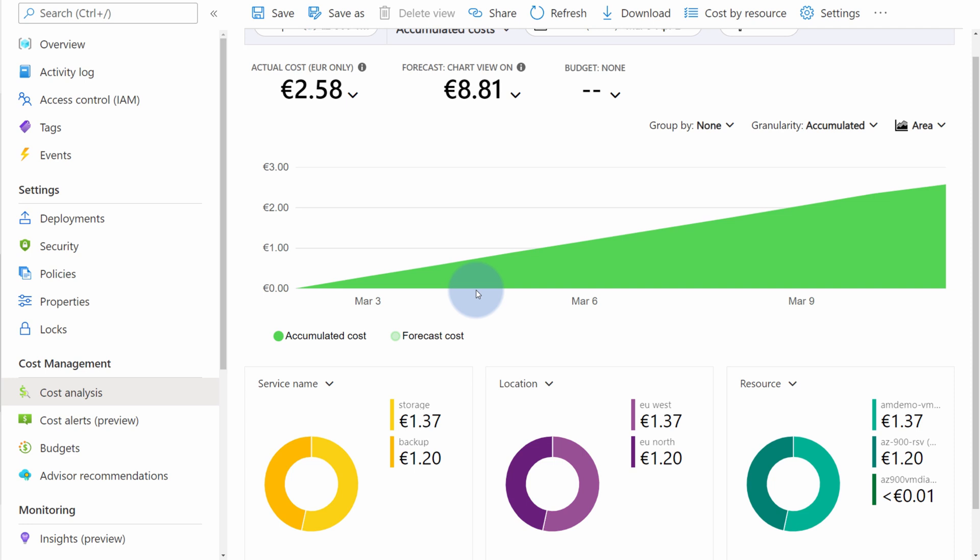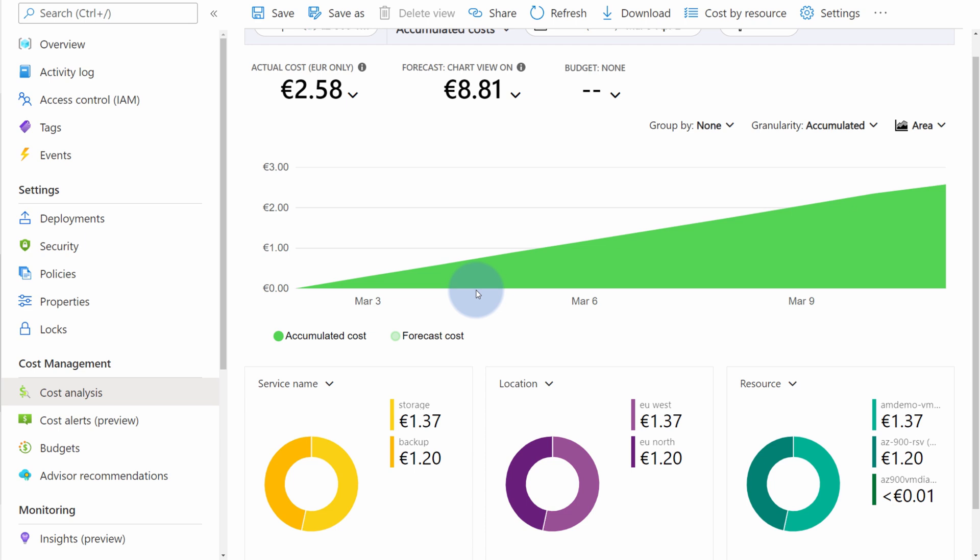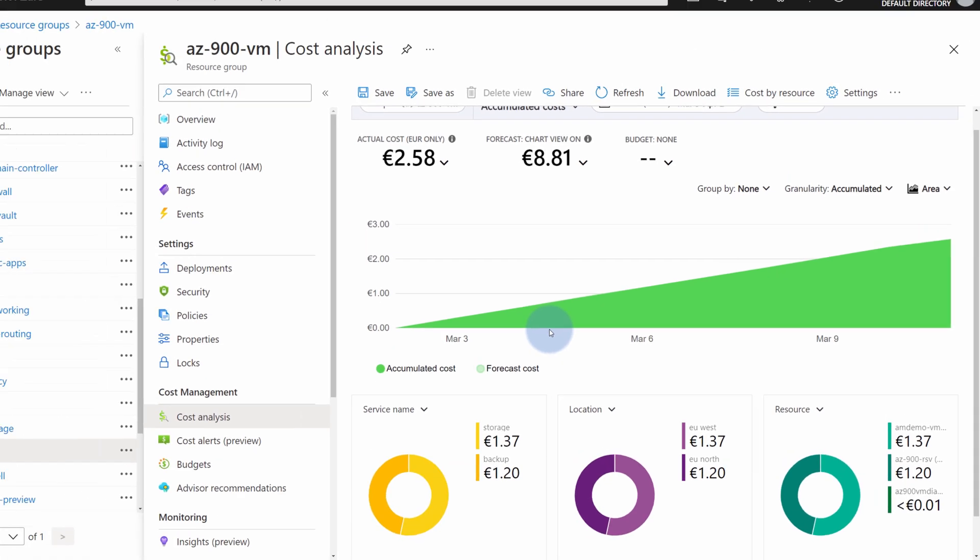This way, application owners and development teams can review the cost of their Azure services and act and optimize their services to be as cost effective as possible. And that's really amazing because there are no special privileges that you need. If you give someone access to the resource group, then they will be able to review the cost as well.